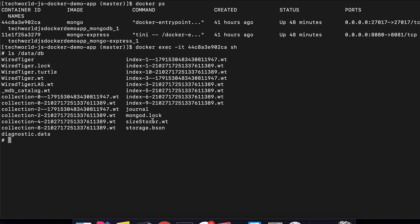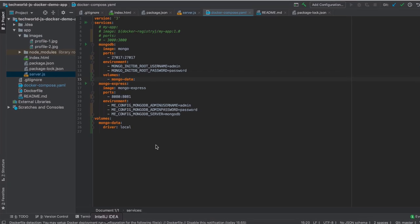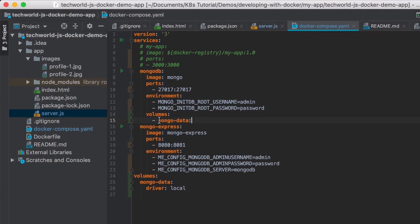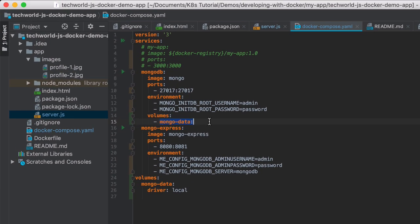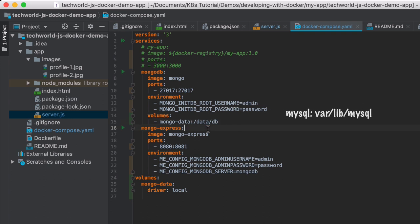I can actually see data/db and here is all the data that MongoDB holds. But this is only inside the container. So when the container restarts, the data gets regenerated and nothing persists here. So this is the path inside of the container, not on my host, that we need to reference in the volumes.